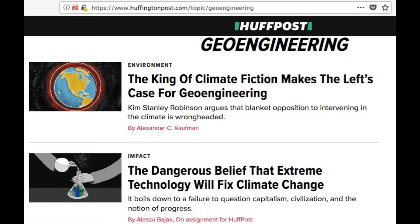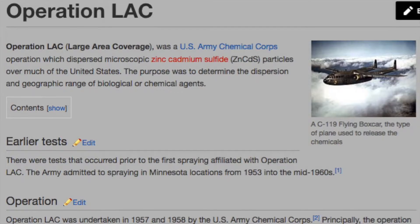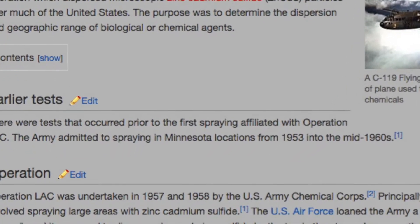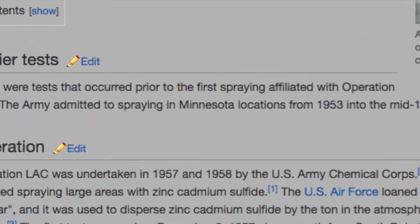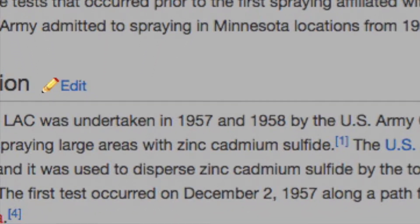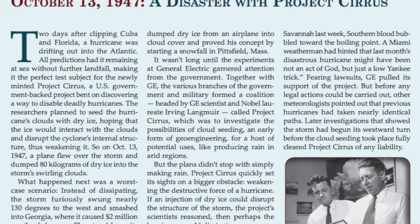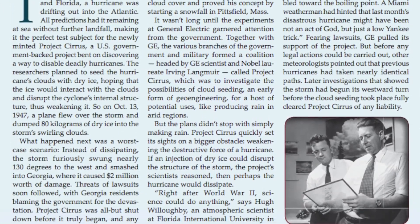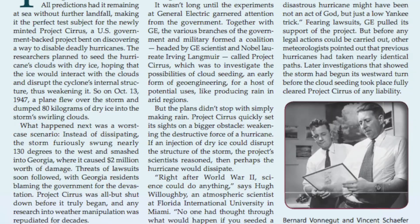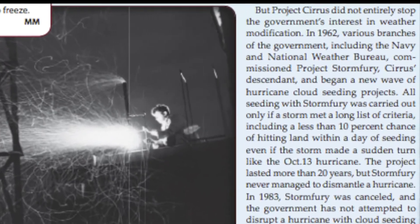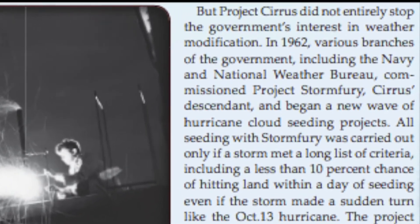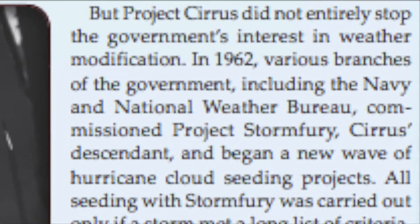In fact, the first experimentation into chemtrailing goes back to the late 1950s. Prior to that there was cloud seeding experimentation with Project Cirrus and Project Storm Fury, which we'll get into here with clips from a video produced by the Discovery Channel along with the BBC. Controlling the weather has been used as a weapon as powerful as any air force.